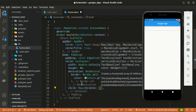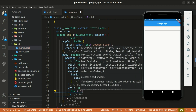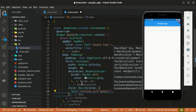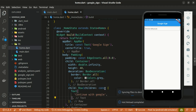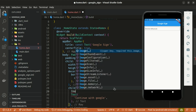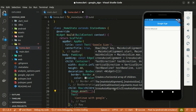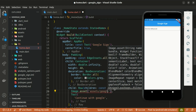The Container takes a child and I'm going to place a Row widget, which in turn takes children. The first widget is going to be a Text widget with the text 'Continue with Google'. Right beneath the Text is going to be an image — that is the Google image.